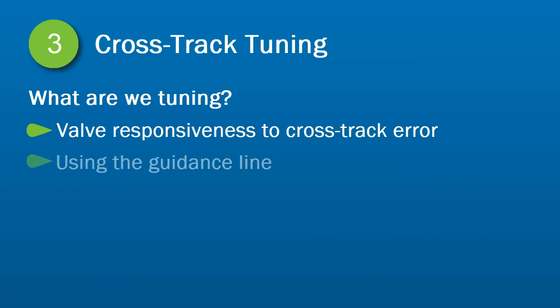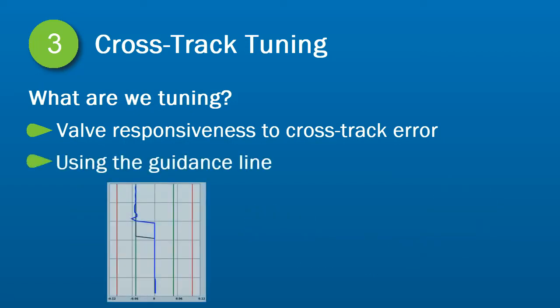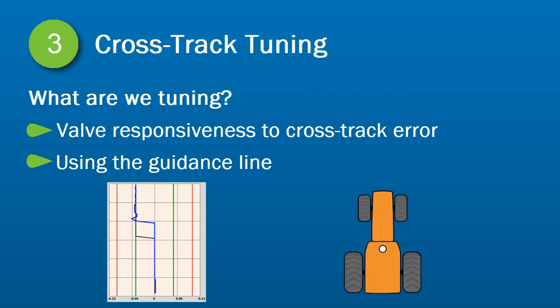To gauge performance, we will be using the guidance line with the tuning graph and the vehicle's response.